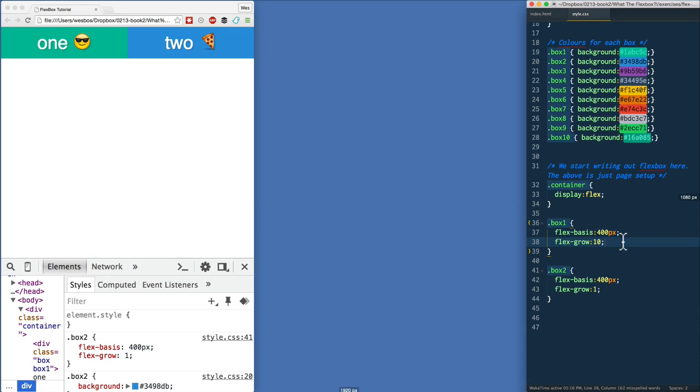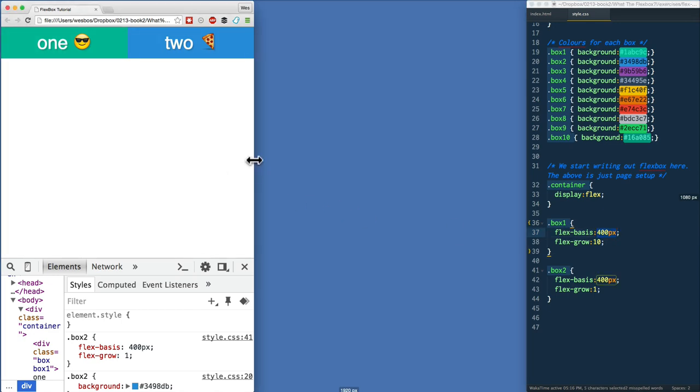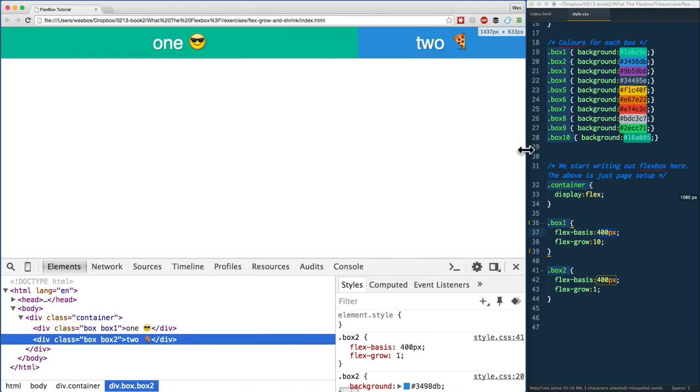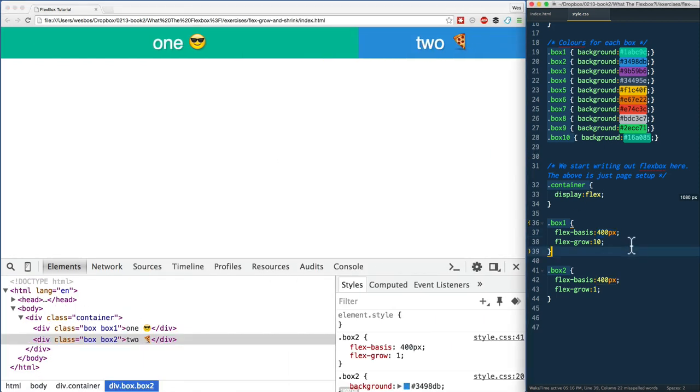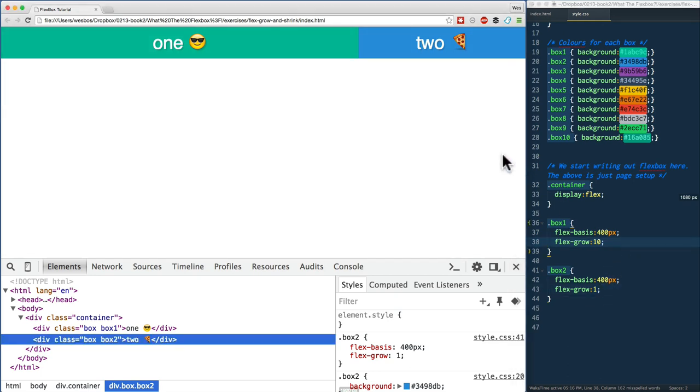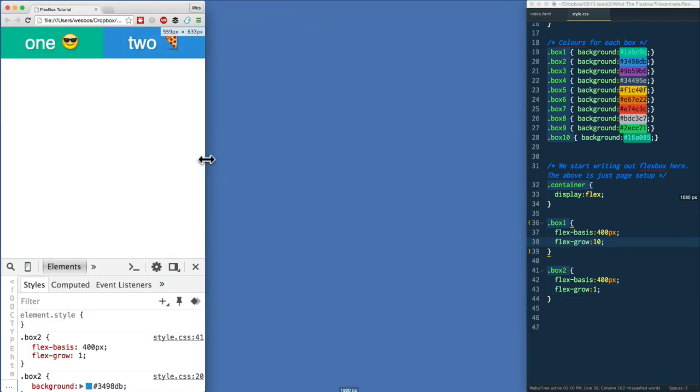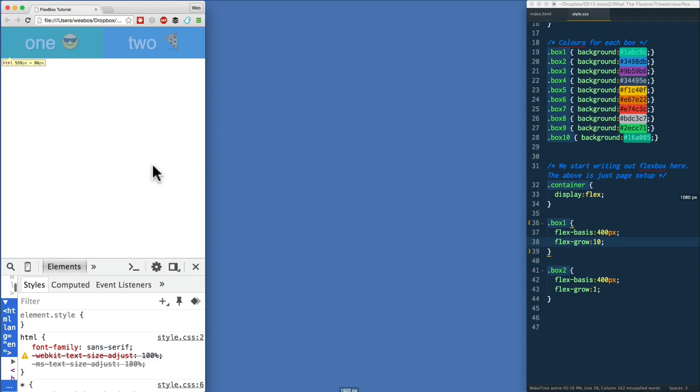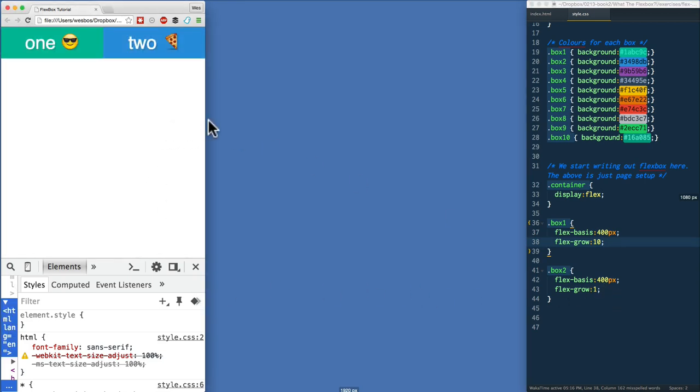That's where flex-shrink comes in. If flex-grow is how do we deal with the extra space available to us, flex-shrink is how do we slim ourselves down when there really isn't enough space for all of us. Ideally it would be 400, but we really just don't have the pixels to do that, so how should we slim ourselves down?